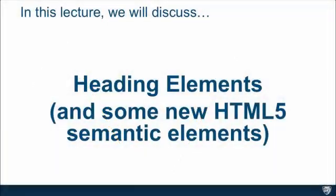Okay, so in this lecture, we're going to talk about heading elements and some new HTML5 semantic elements.